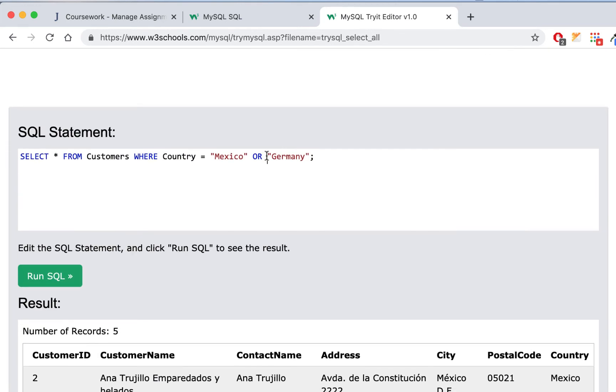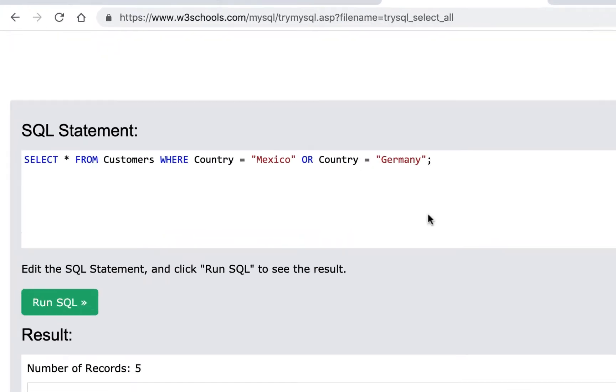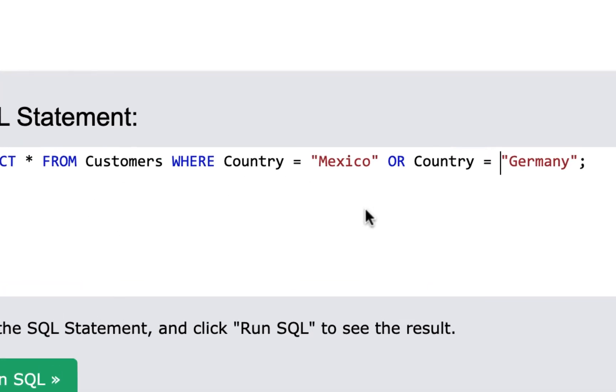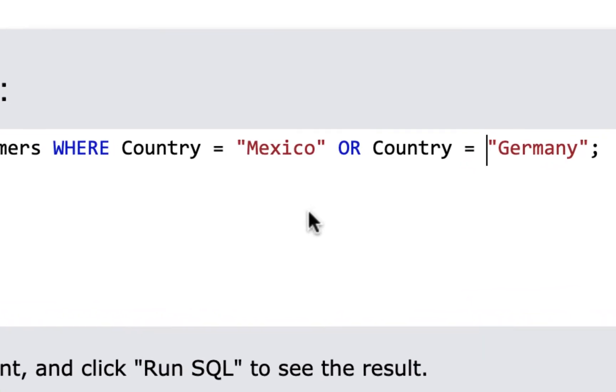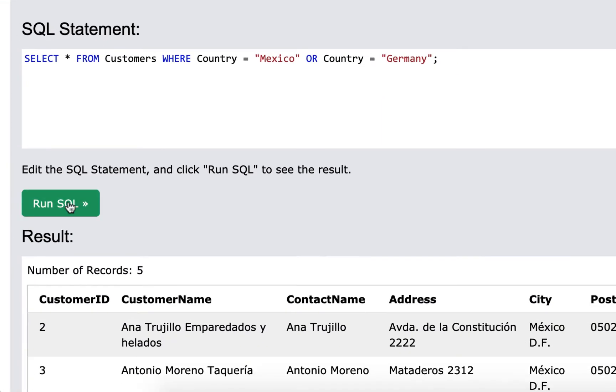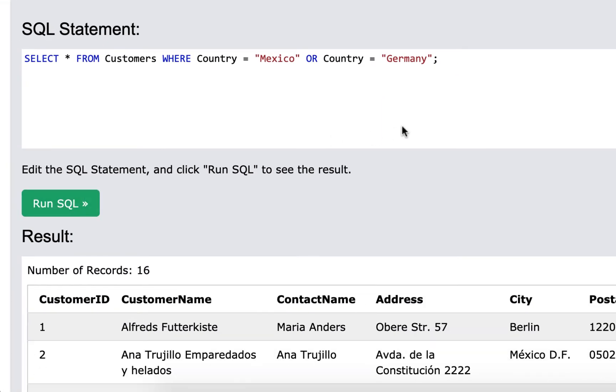So that's why you have to put country equals so that it says all from customers where country is Mexico or country is Germany. Then it's looking for both and it's going to find both. And then if you run it, you'll get your answer. And then you're going to get that and you're going to write it down. So whatever the first one was for Mexico, you wrote that down, whatever this one is you wrote it down because you're going to put these in your comments when you're done.